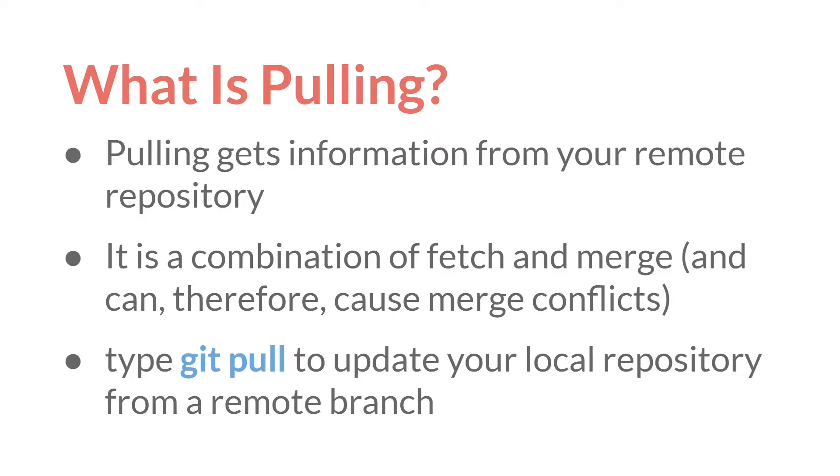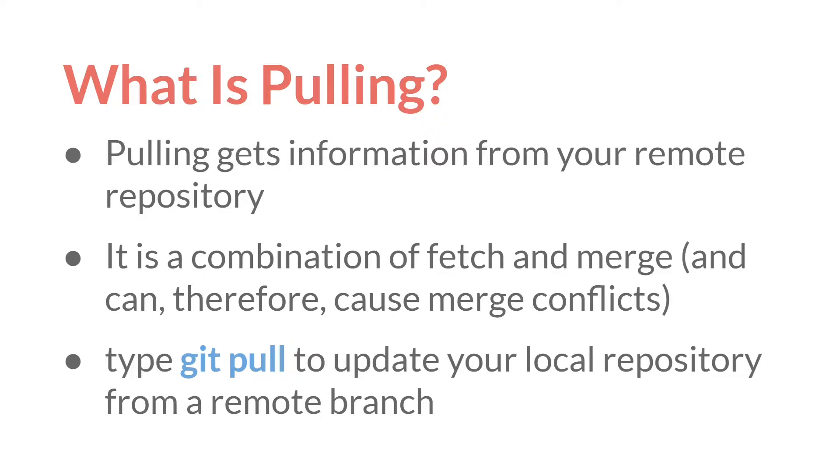It might be worth looking up how to handle merge conflicts. We will have a tutorial on this down the road, but this is one of the first things that we've done that can cause a merge conflict, so I thought I would bring it up here. To pull information, all you have to do is type Git Pull. This will update your local repository from your remote branch.